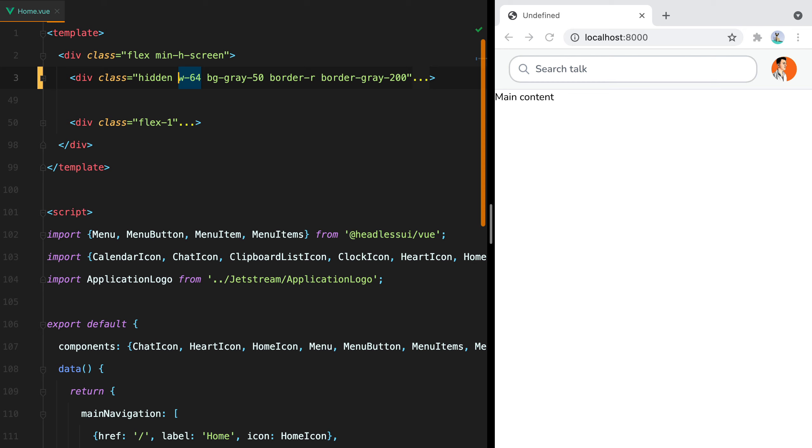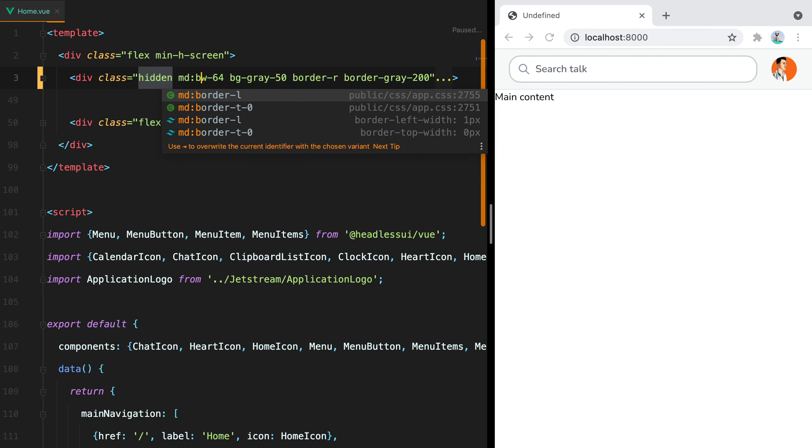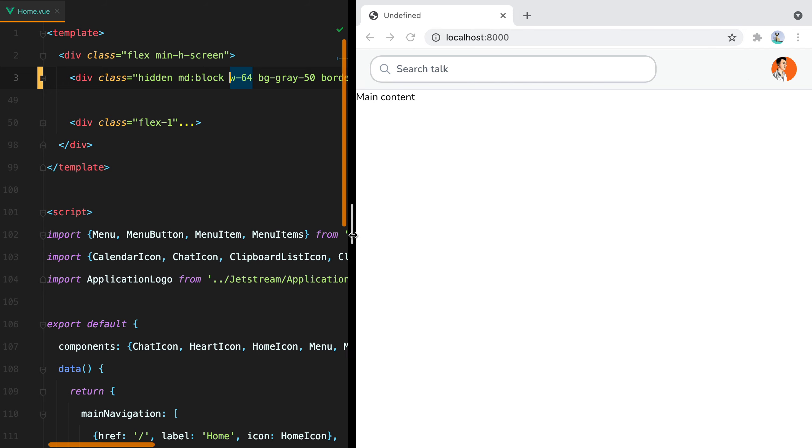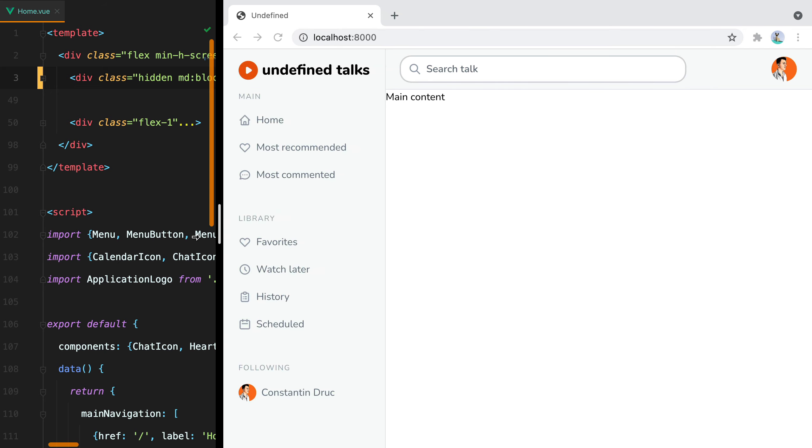Then I decide when the sidebar should become visible, and usually I pick the MD variant and set display to block. So now when the screen is small, the sidebar is hidden, but as it gets bigger, the sidebar appears.